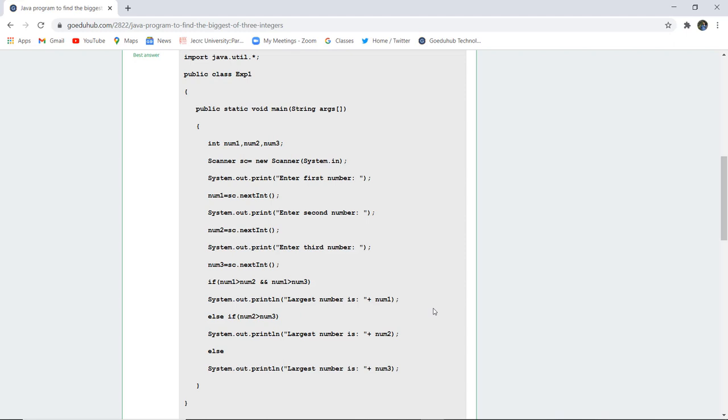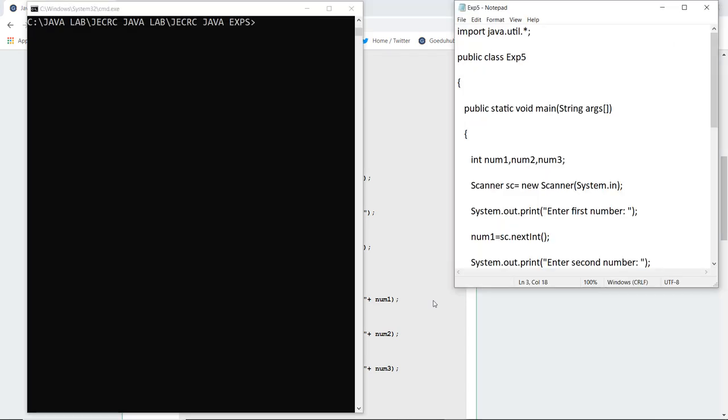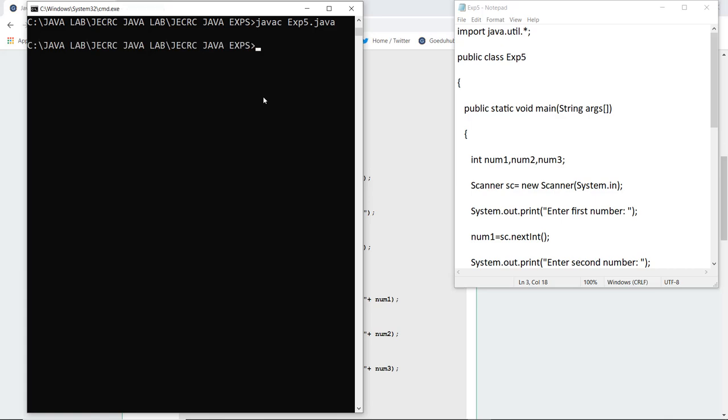Let us execute this particular Java program and see how it works. Here you can see that I have written the program and saved my file as exp5.java. As I execute this file for compilation it generates a class file, and as I run that particular class file...